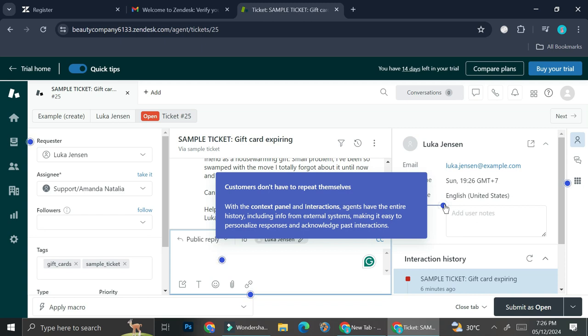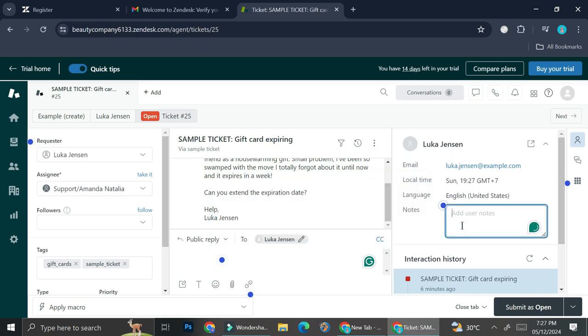And in interactions, agents have the entire history, including info from external systems, making it easy to personalize responses and acknowledge past interactions. So for example, I want the notes here to be 'extension on gift cards expiry date,' so I know that this particular customer has made this request before.